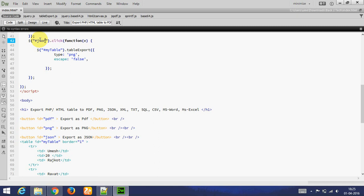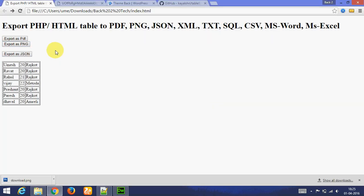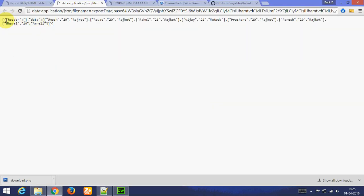This is simply export as JSON. This is converted to JSON. You can see. You can directly save as.